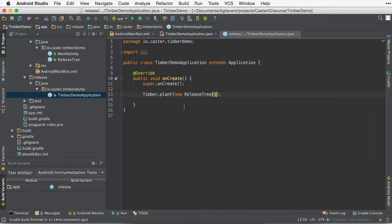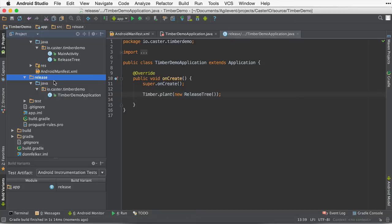Because remember, we're in the release build variant, so anything that is built with release in mind is going to be this application.